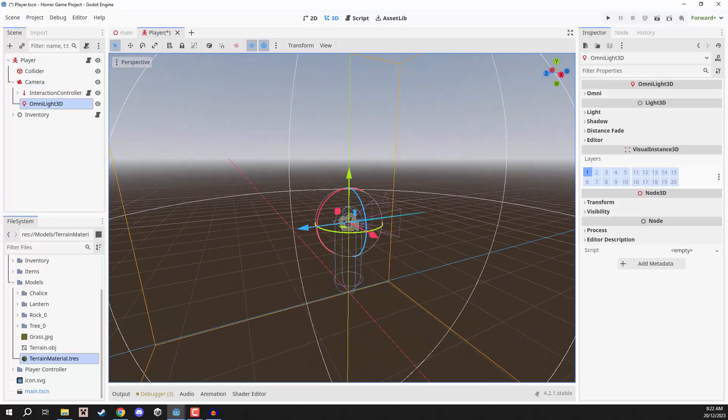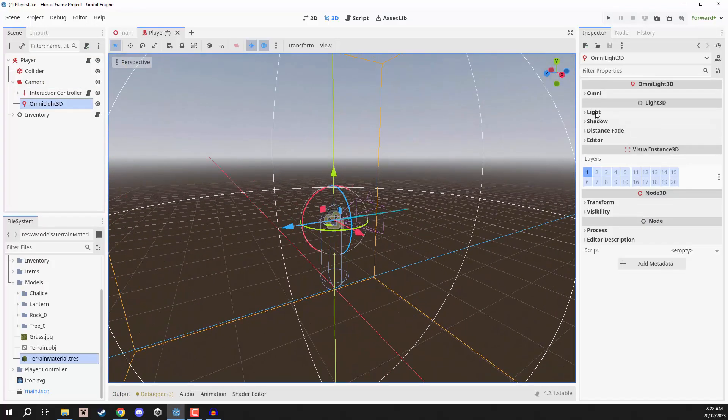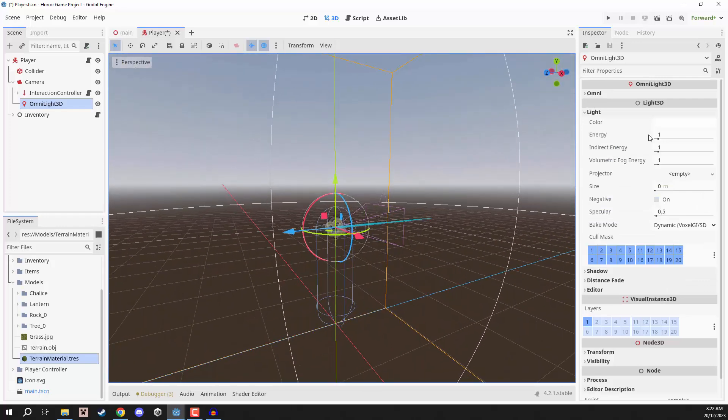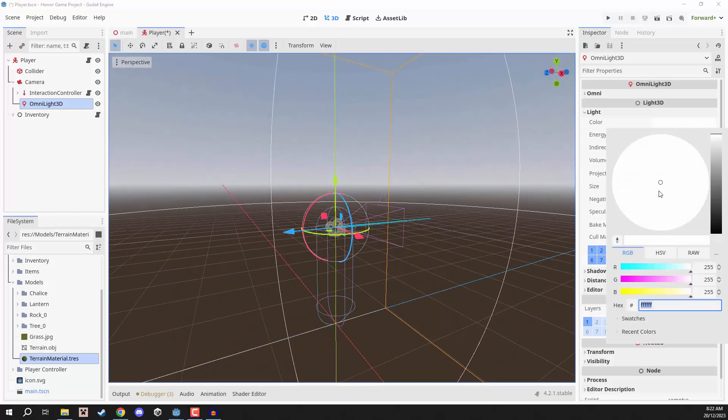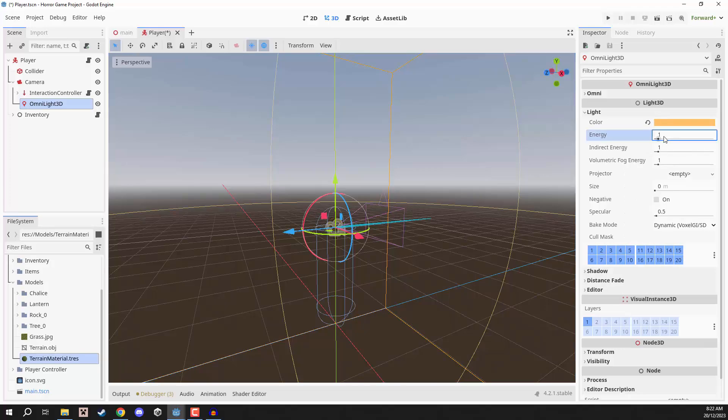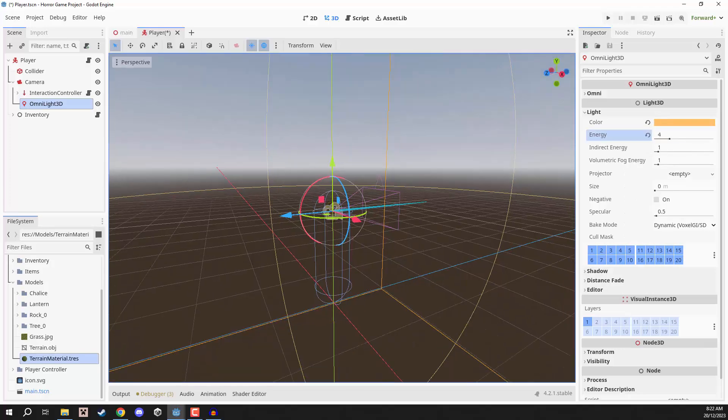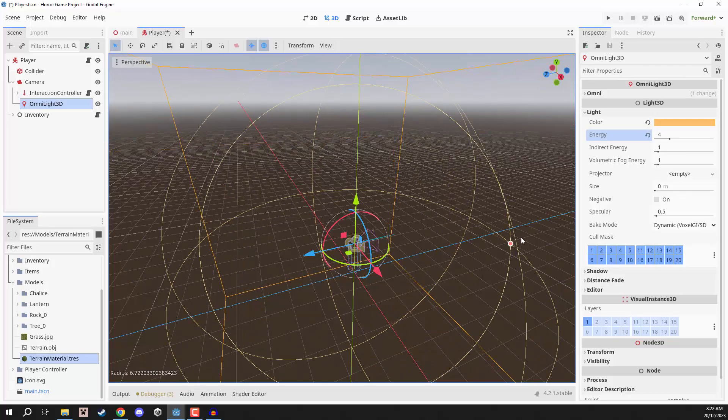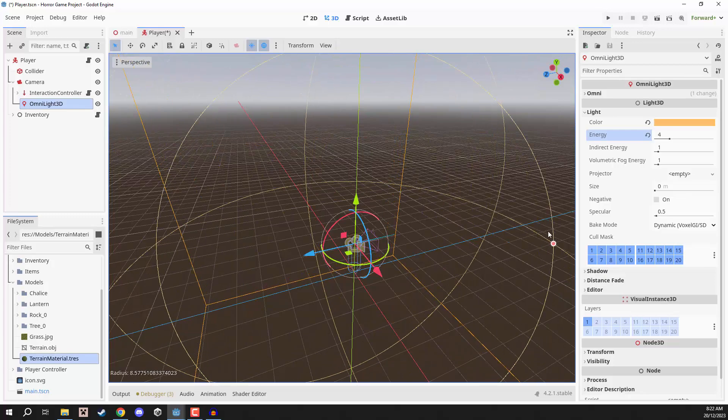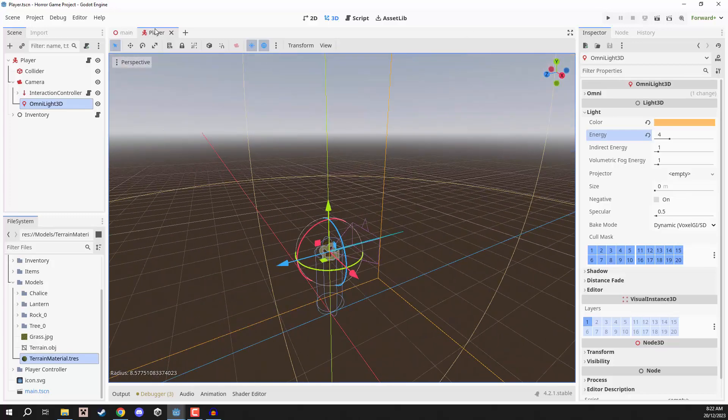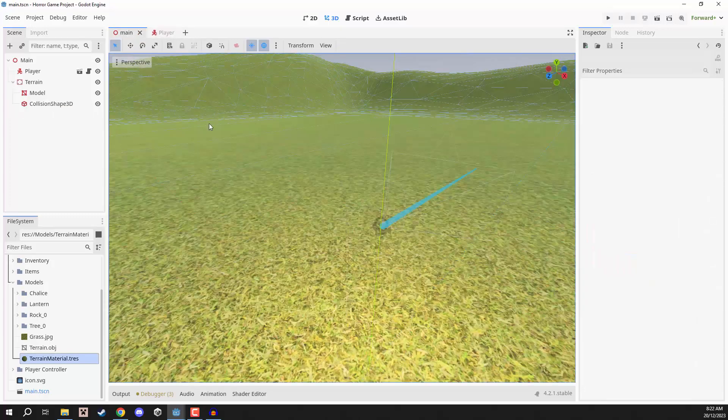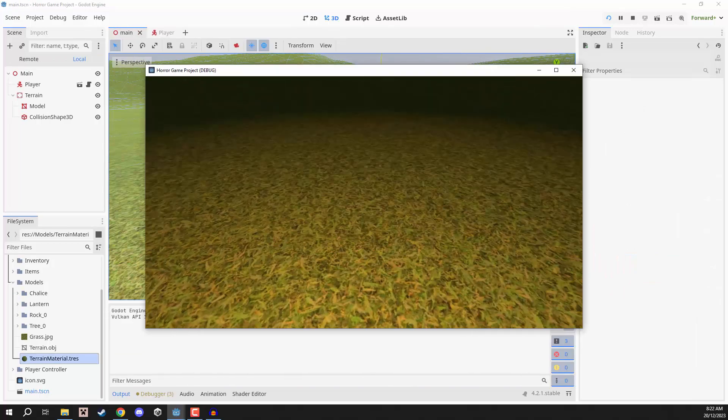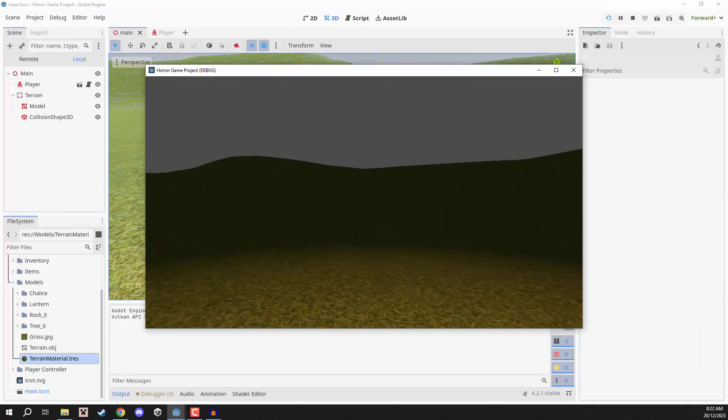Now, with this OmniLight 3D, we can click on the light drop-down. We can change the color here to maybe be something more akin to a lamp. So maybe a nice orange, something like that. Energy will bump that up. We'll also bump up the range a bit as well. Now, if we go back into our main scene here and press play, what you'll notice is that there is now a nice little light around the player.